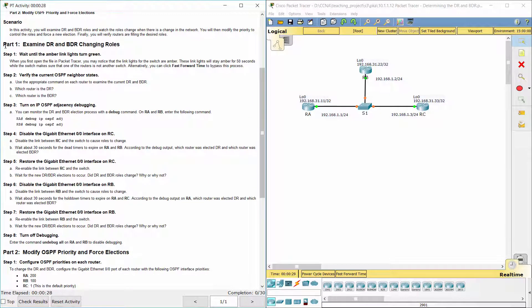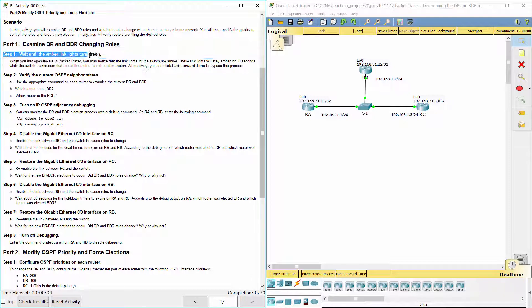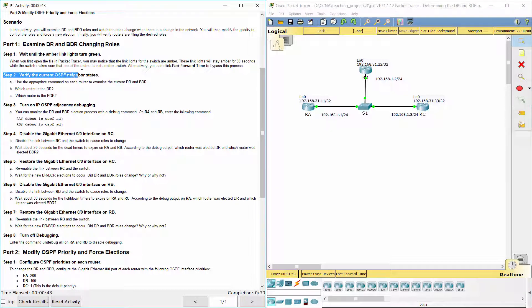Part 1: Examine DR and BDR changing roles. Step 1: Wait until the Aberlink lights turn green. Step 2: Verify the current OSPF neighbor states.